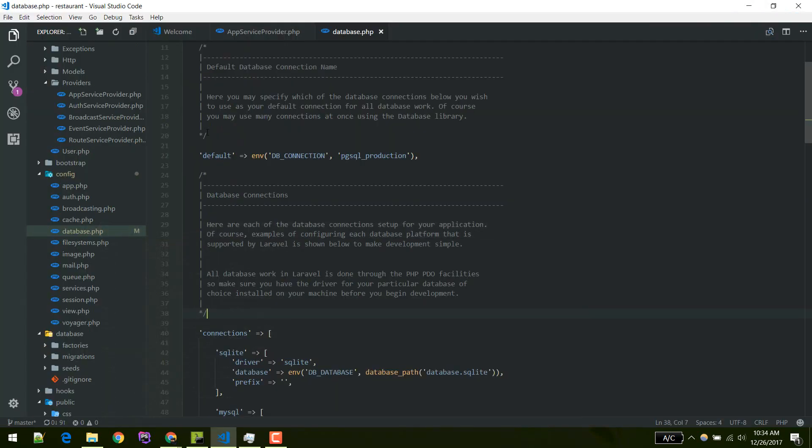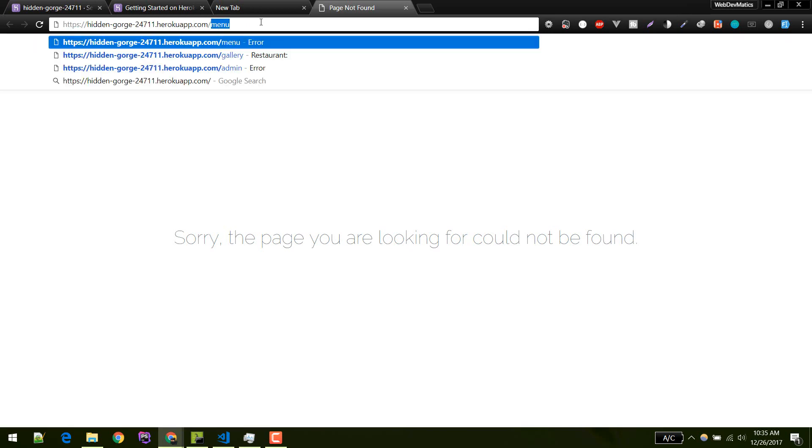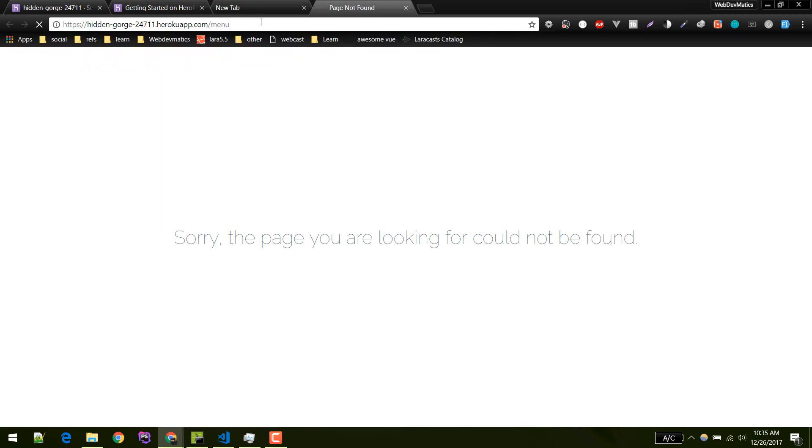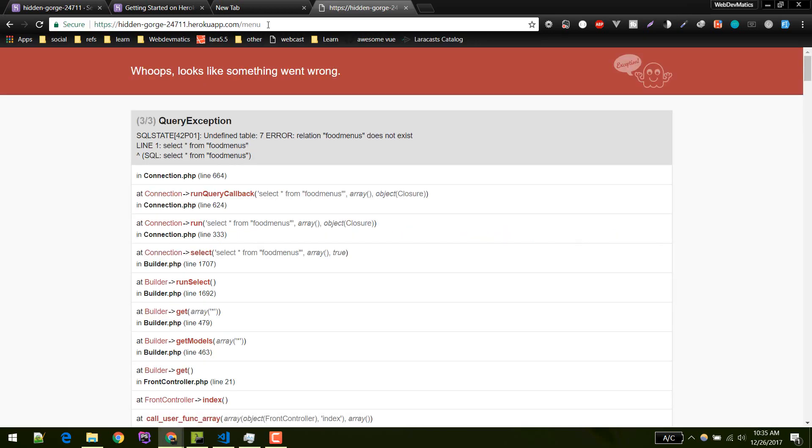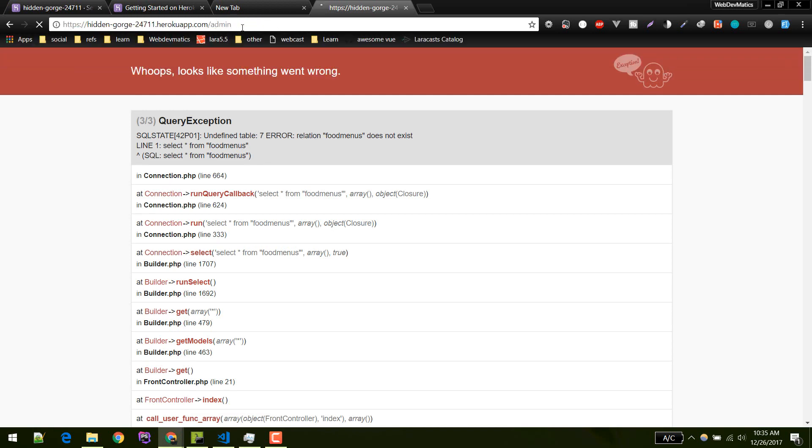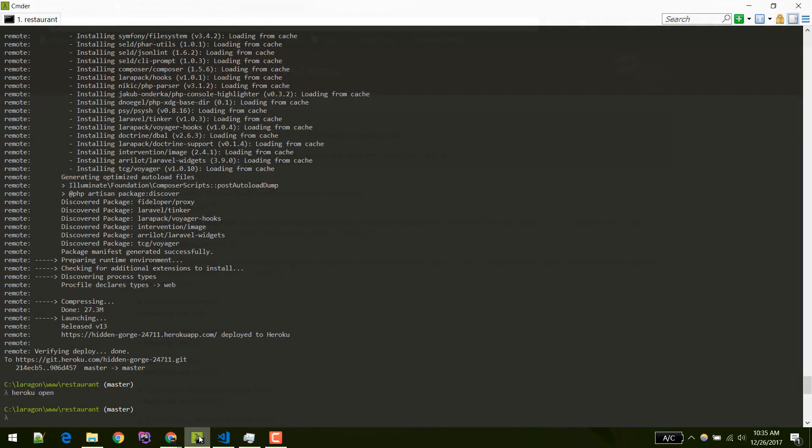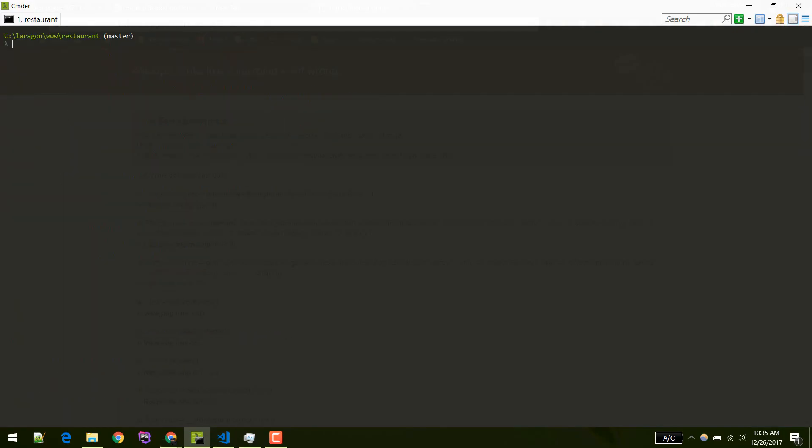Let's go and visit the menu page. It says we do not have this data because we haven't migrated our database yet. Let's migrate our table to database. We need to run heroku run php artisan migrate.